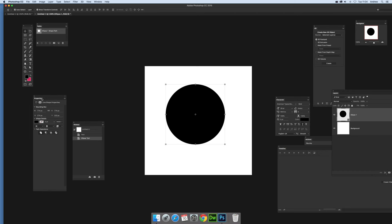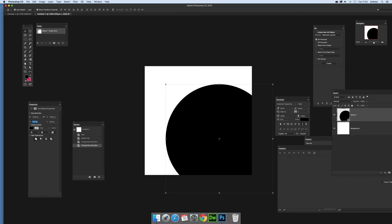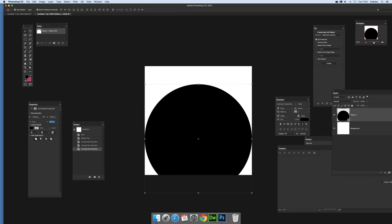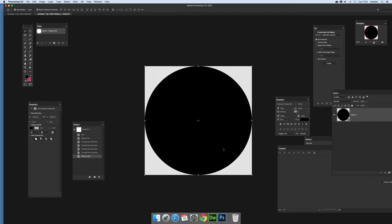Now I'm going to go over here to the properties and set the size. The document is 1,400 so I'm going to go for 1,400, 0 and 0. So I've positioned it exactly at the correct position for the document.